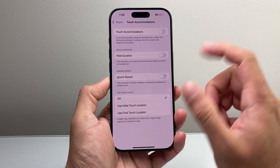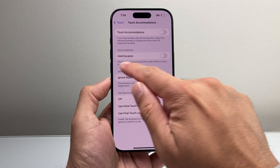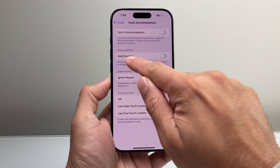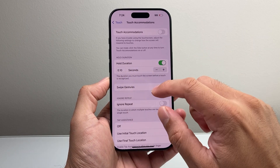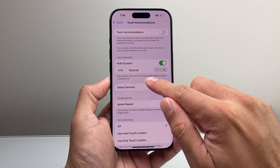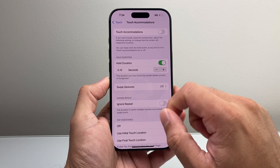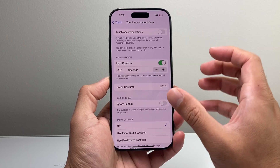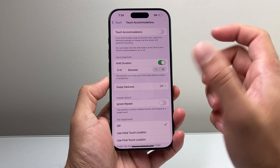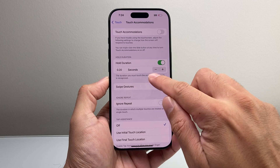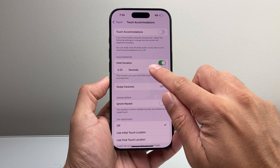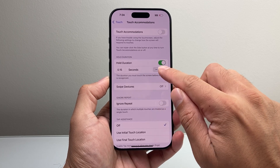Most of the time the one you're going to be looking to change is your Hold Duration. Basically, if you want the touch where you touch it and it recognizes it at a slower or faster rate, you can adjust this accordingly so that it knows your touch.